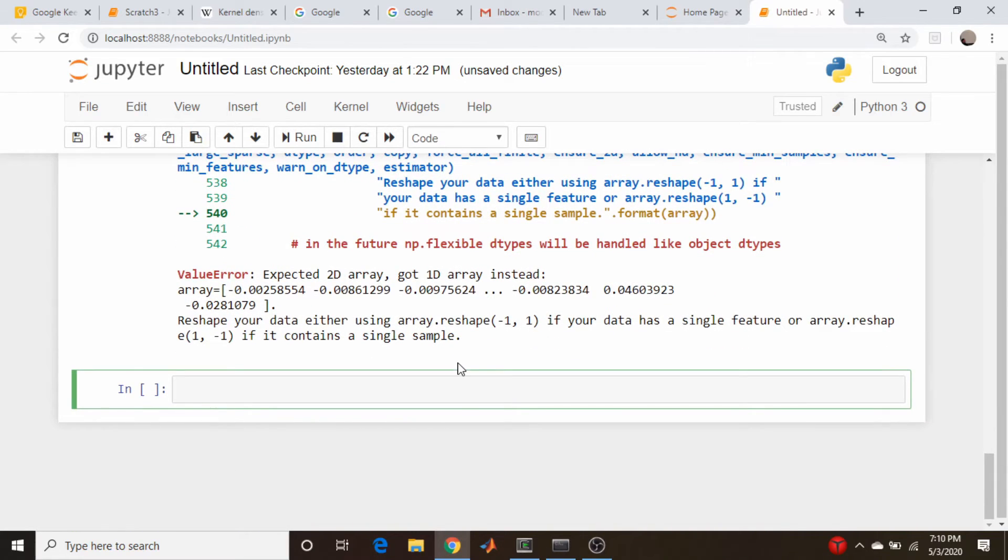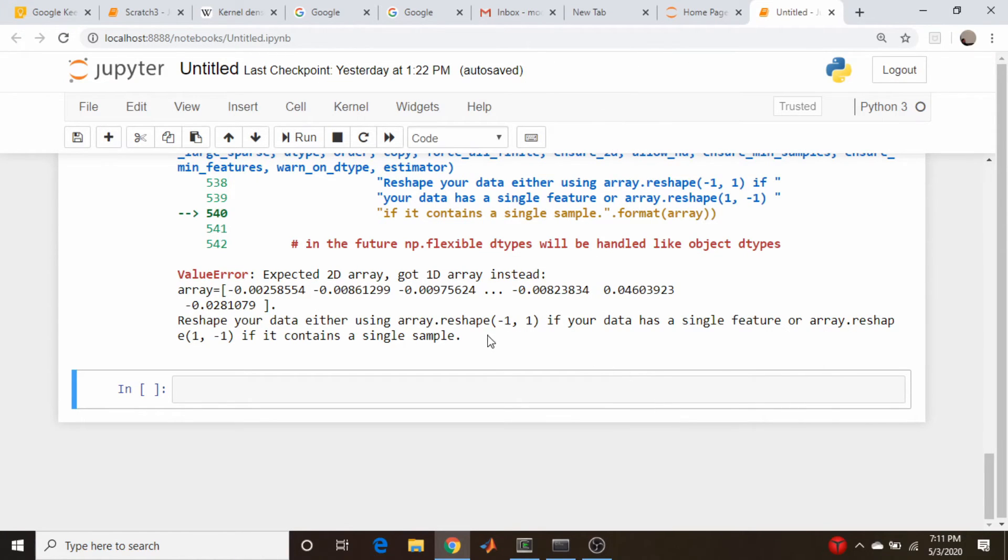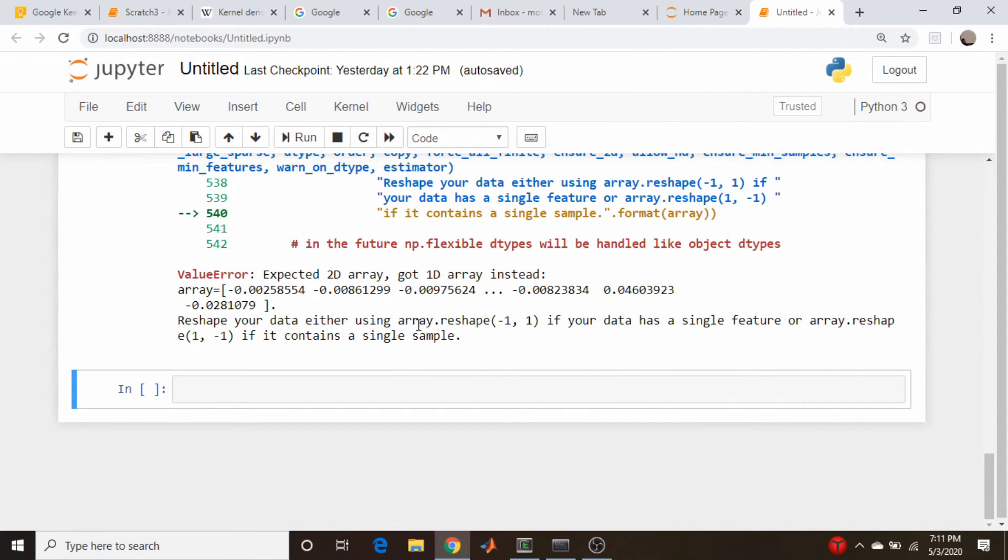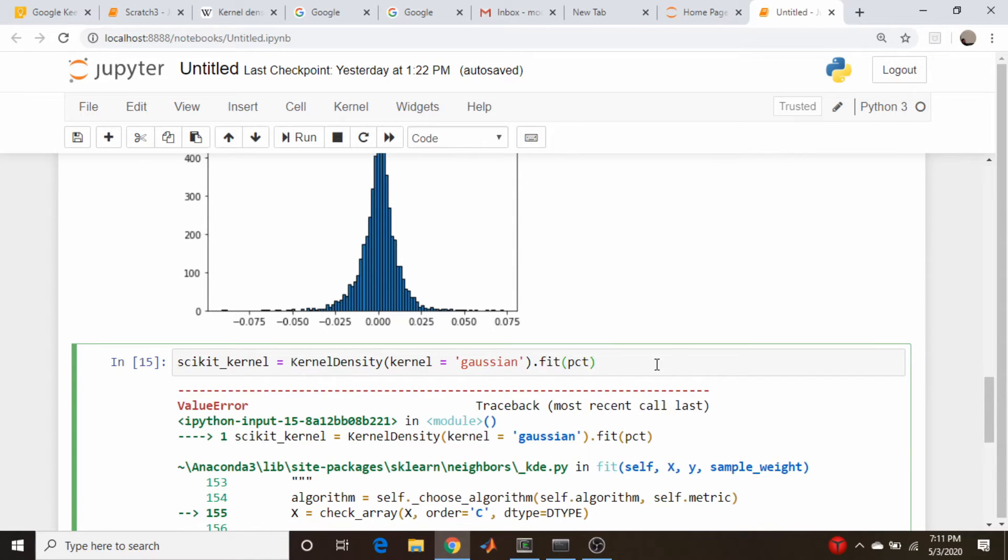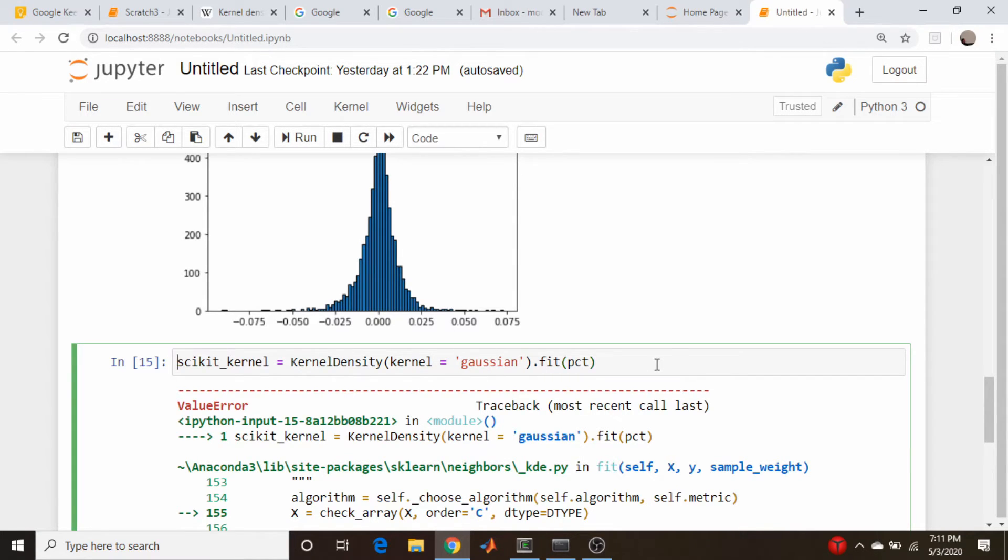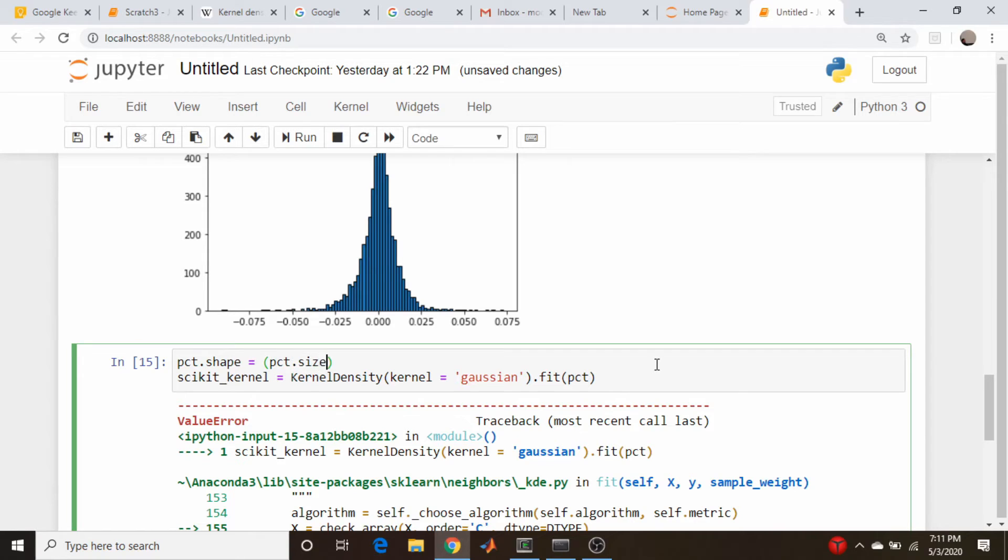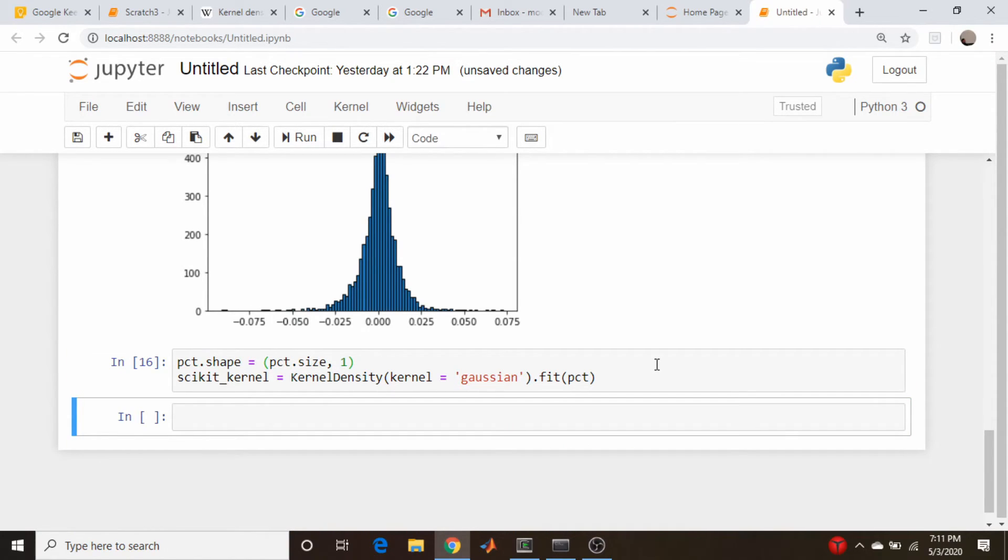Oh yeah. I forgot. This is an odd quirk of this particular thing. This needs to be a two dimensional array. So we just need to reshape that PCT. So PCT.shape is going to be equal to PCT.size comma one. So that should do it. There we go.